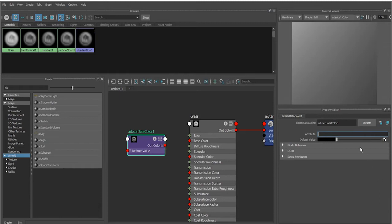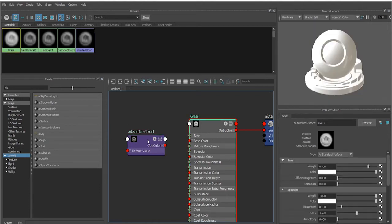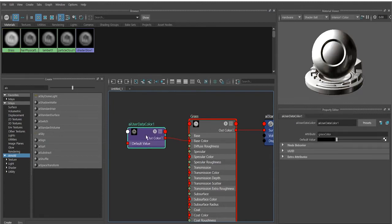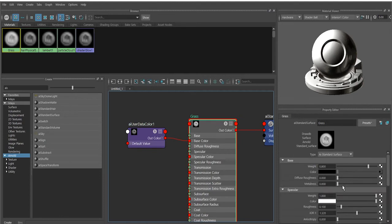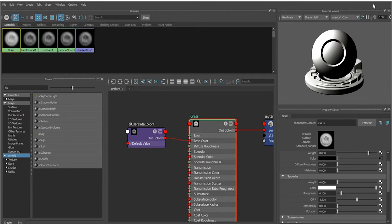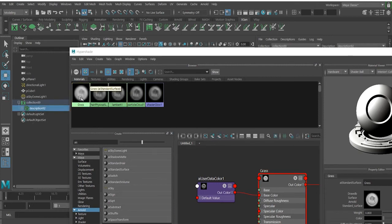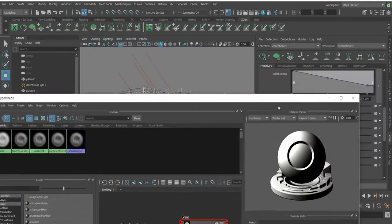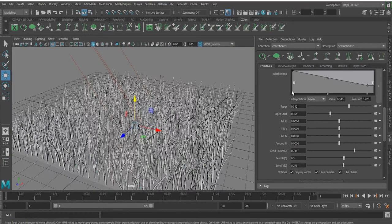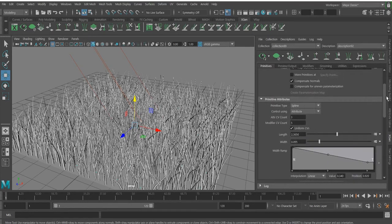We type 'grass color' — or whatever name you choose — it's very important to copy this exactly. Then apply the AI User Data Color to the color slot via middle mouse click. The coloring will now be driven by XGen. To speed up render time, turn off some options. Apply the shader: go to the Outliner, select the description, right-click and choose Assign Material to Selection. The material has been assigned. Now go to the Arnold Renderer and find Custom Shader Parameter, and type 'grass color'.